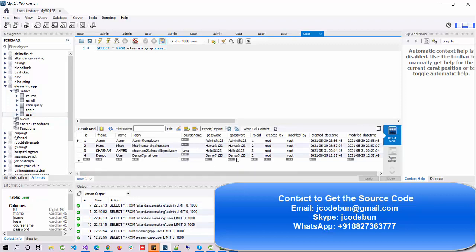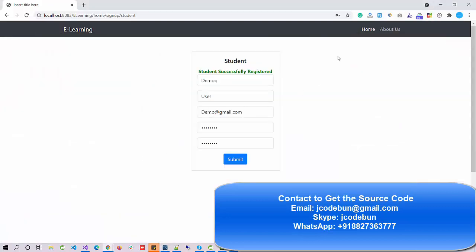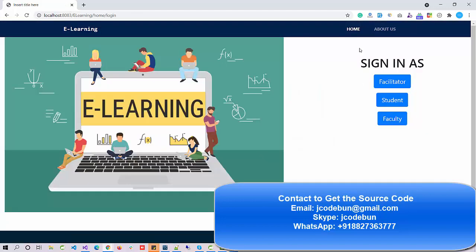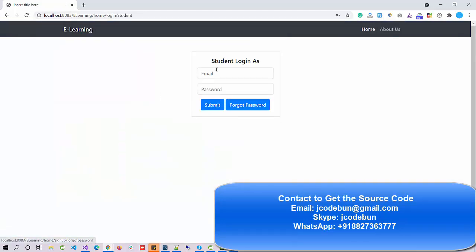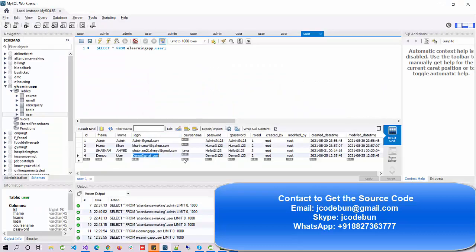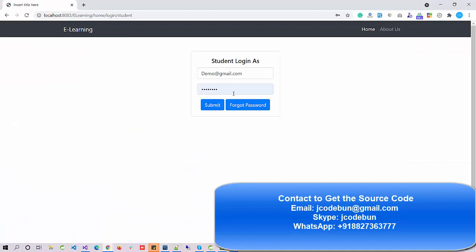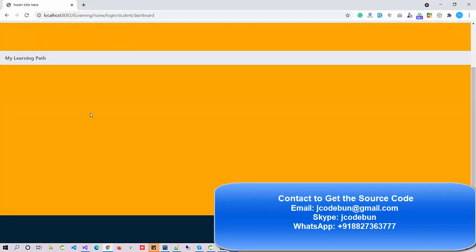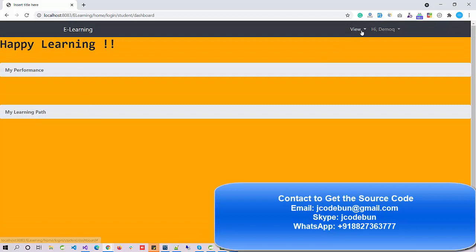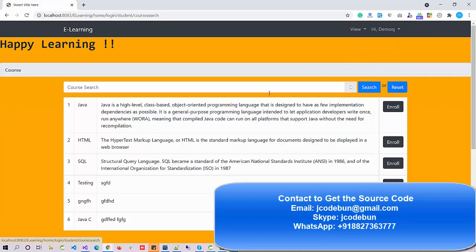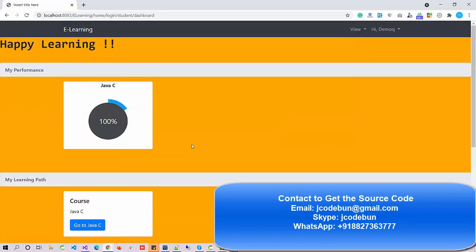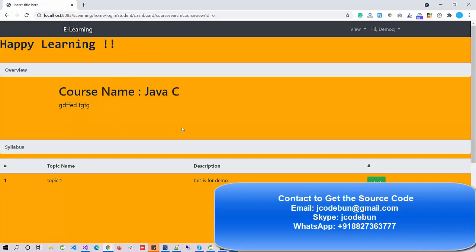In the user table you can see the student is registered with role ID two — role ID three is for faculty. Now let's log in as that new student. I enter the credentials and log in. Currently I have no courses, so I can go to View and search for a course.